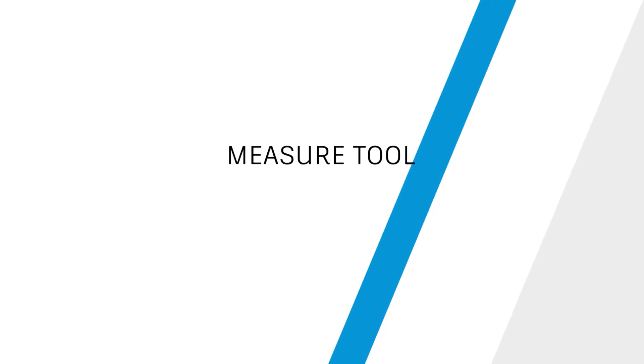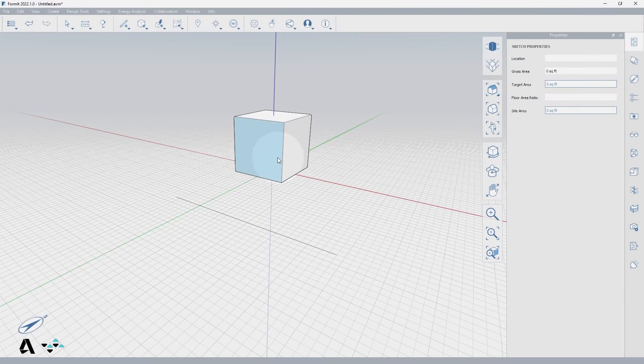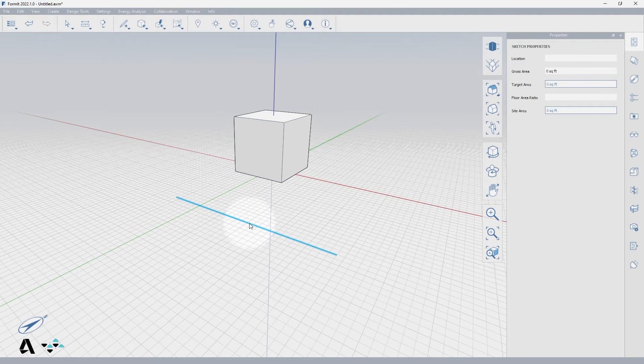Hello everyone, today we will be covering the measure tool in Formit. I've placed a primitive cube and a line in the canvas to demonstrate.